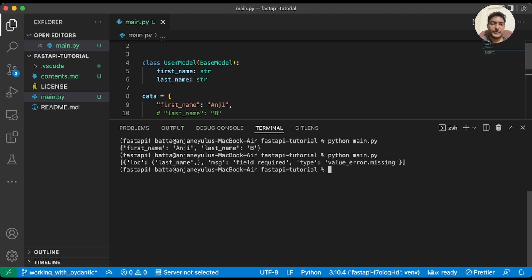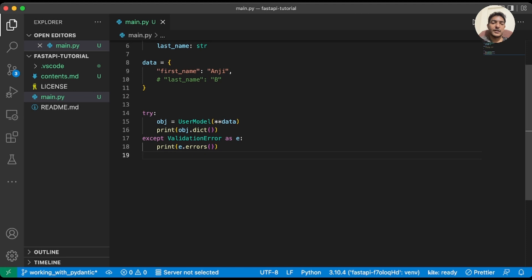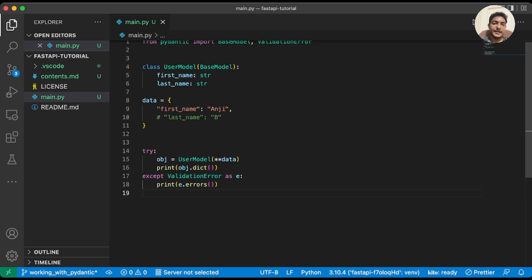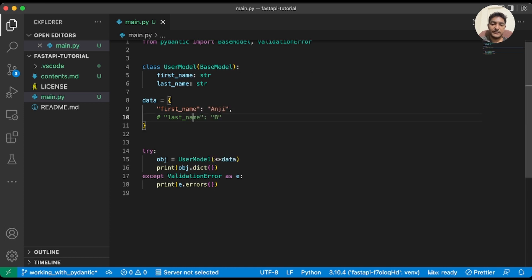We can see that the error contains keys: location, message, and type. The message is 'field required', the location is the field name, and the type is 'missing'. Now let's clear it. We can also use the json() method — currently we are converting the object to dict, but json() will give us a string.